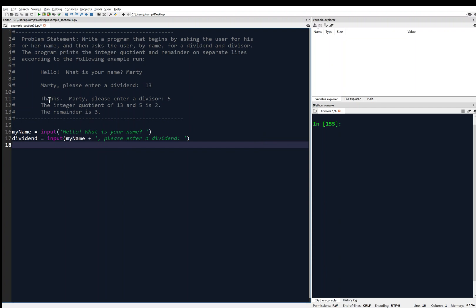Next, we need to ask the user for a divisor. The user is inputting something, so we'll need the input function, and we'll store whatever the user inputs as 'divisor'. Divisor equals input. We'll say 'Thanks, ' then concatenate that with the user's name, my_name, then plus a comma and space, 'please enter a divisor:' and a space.